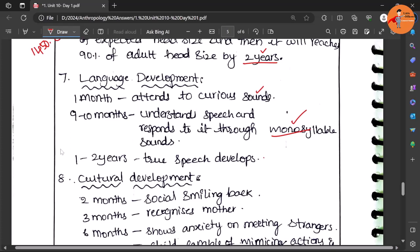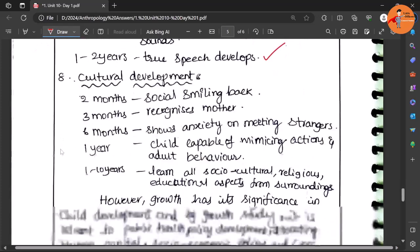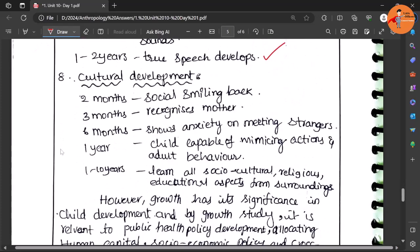Then similarly cultural development. By two months social smiling back, and by three to four months recognizing their mother or father, like close kin.